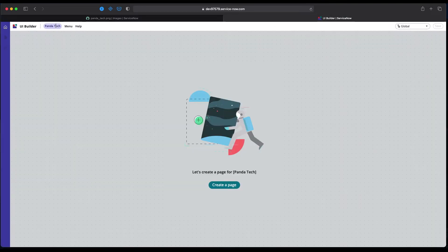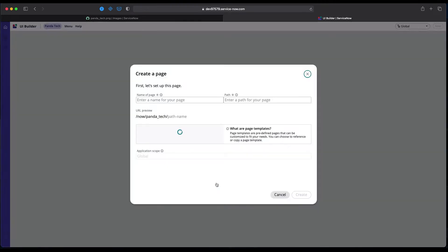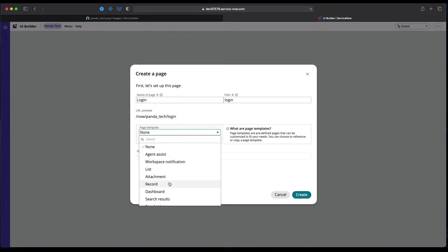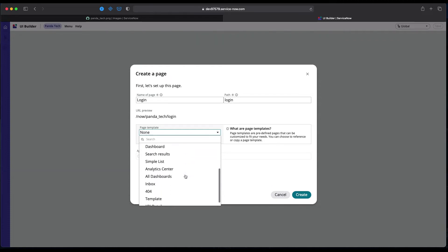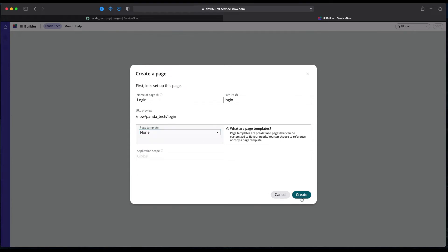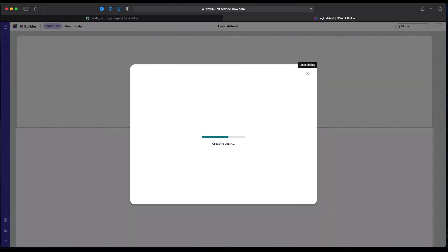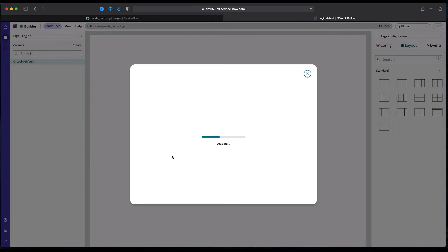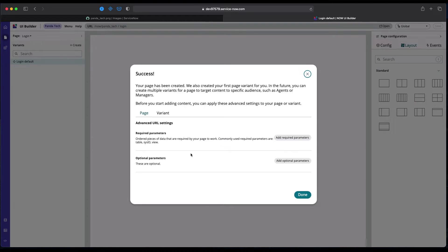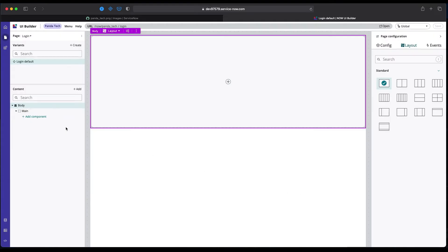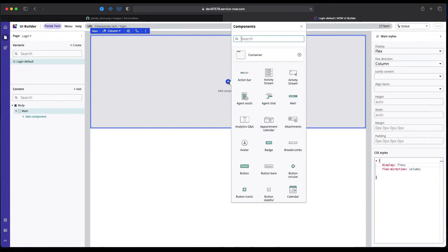I'm going into UI Builder. I've already selected my Panda Tech and I'm going to create our very first page, the login page. We don't need to create any kind of page template, but we can obviously use any kind of page template in future pages. Let's create this one.